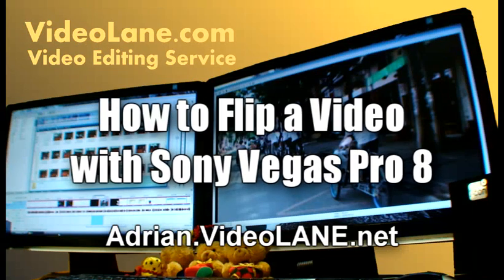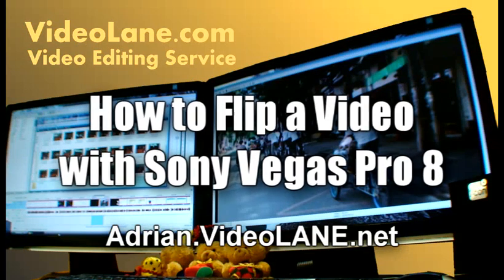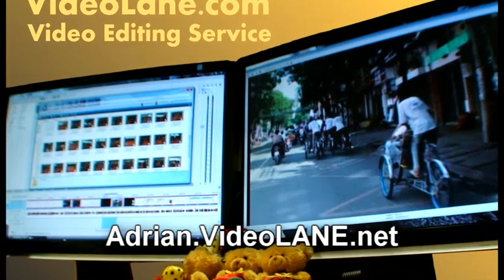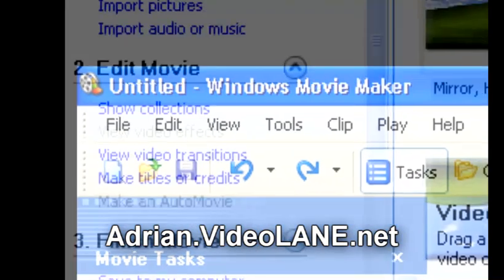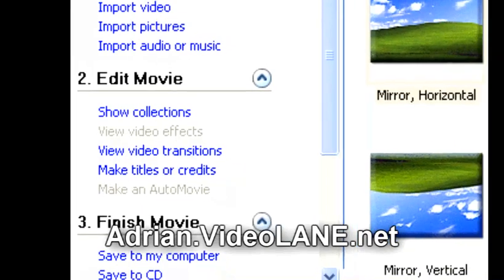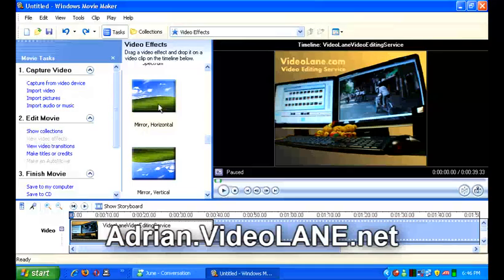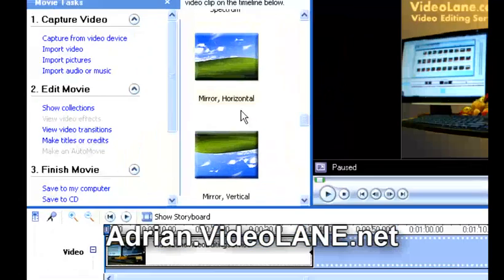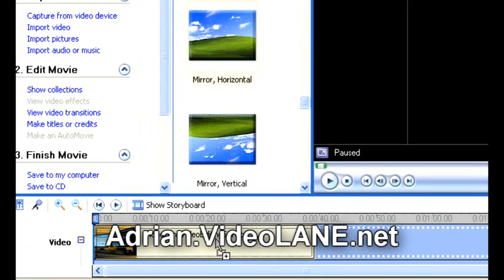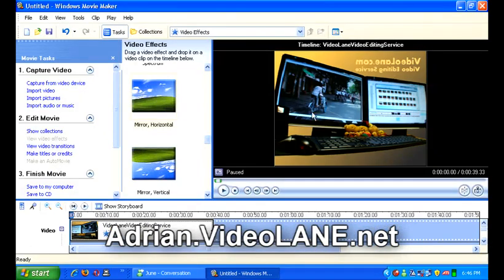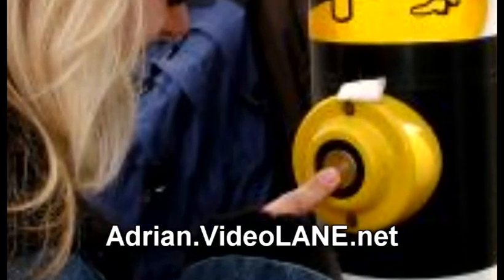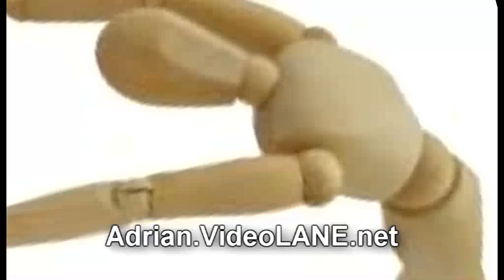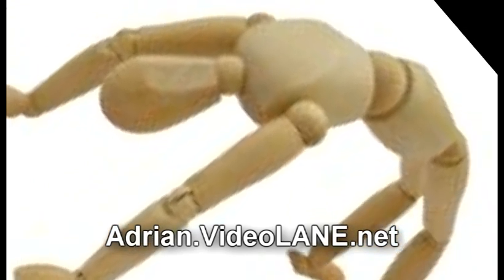How to flip a video with Sony Vegas Pro 8. In most video editing software like Windows Movie Maker, there is an effect where you can flip the video horizontally or vertically. This video effect option is either called the mirror or the flip. However, in Sony Vegas, this effect is not as straightforward as clicking a button. Here is how to flip a video with Sony Vegas Pro 8.